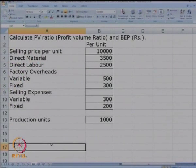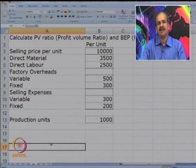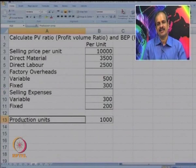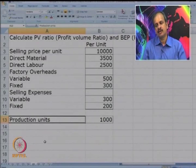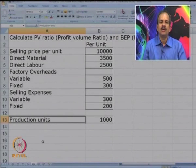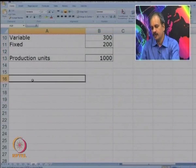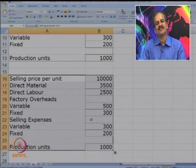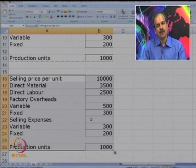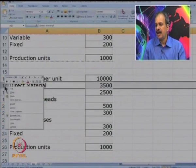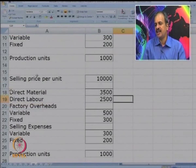Let us try to understand the case. Some information is given: sale price, direct material, labor, then factory overheads and its division into variable and fixed, also the selling expenses and production units. We have to calculate the PV ratio, the break even point, and the profitability. We will calculate the total variable cost and then subtract it from the selling price. The current selling price is 10,000.